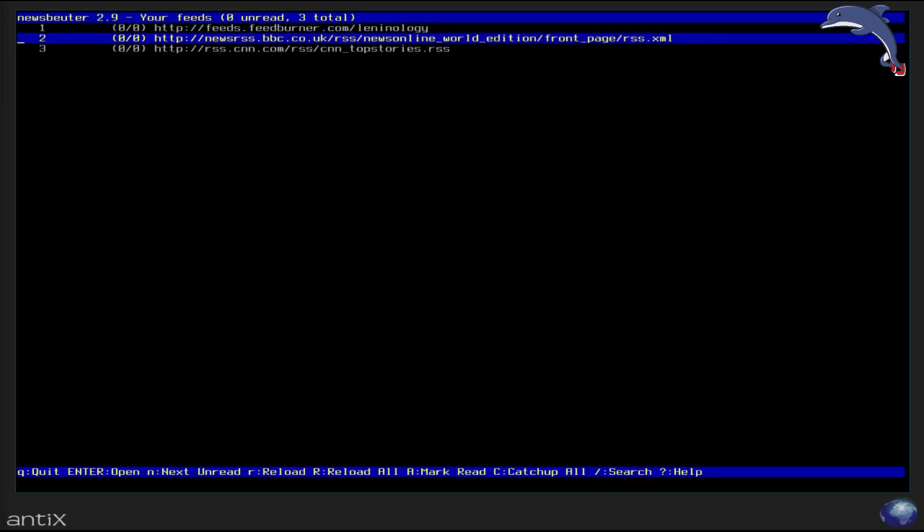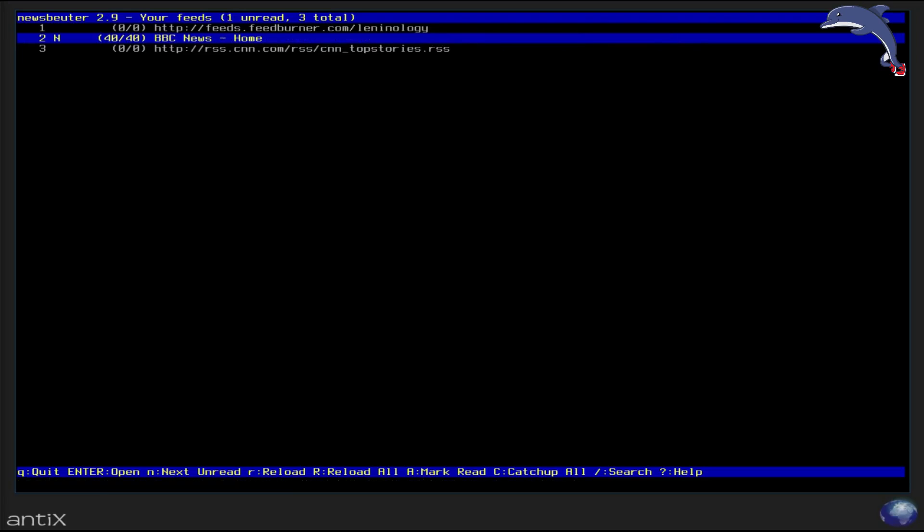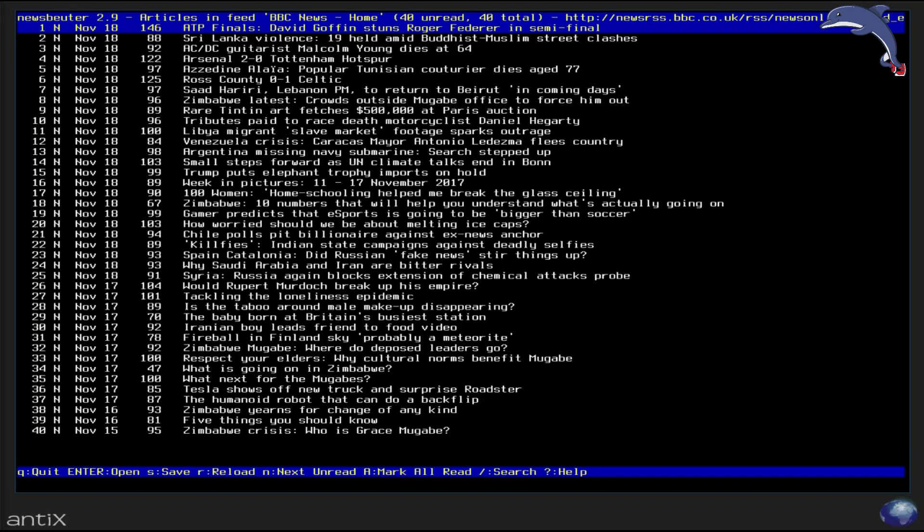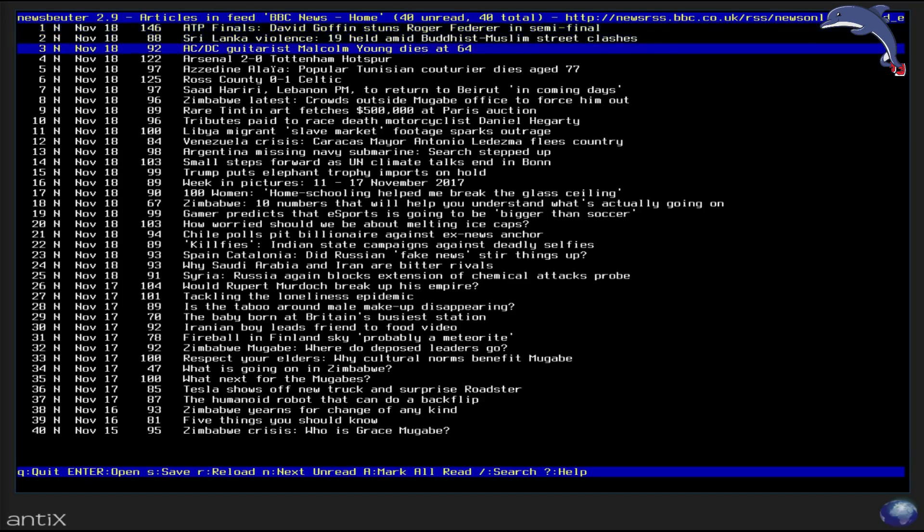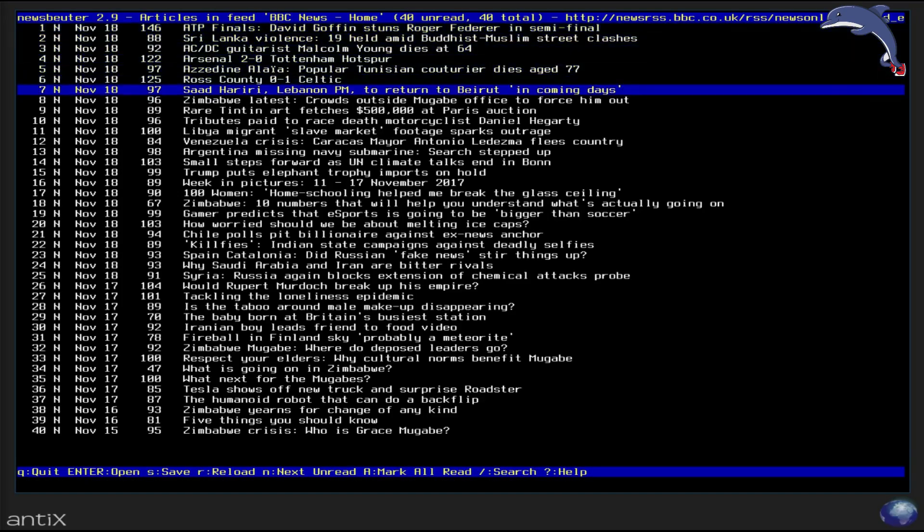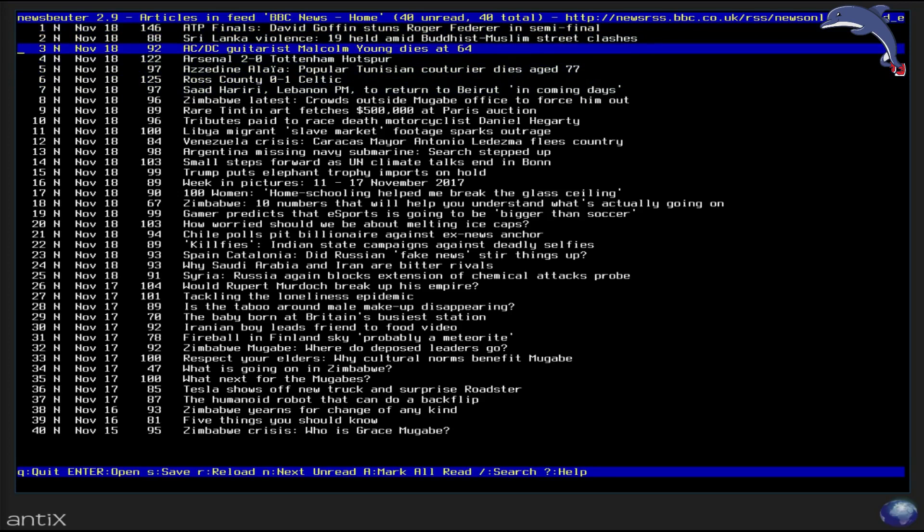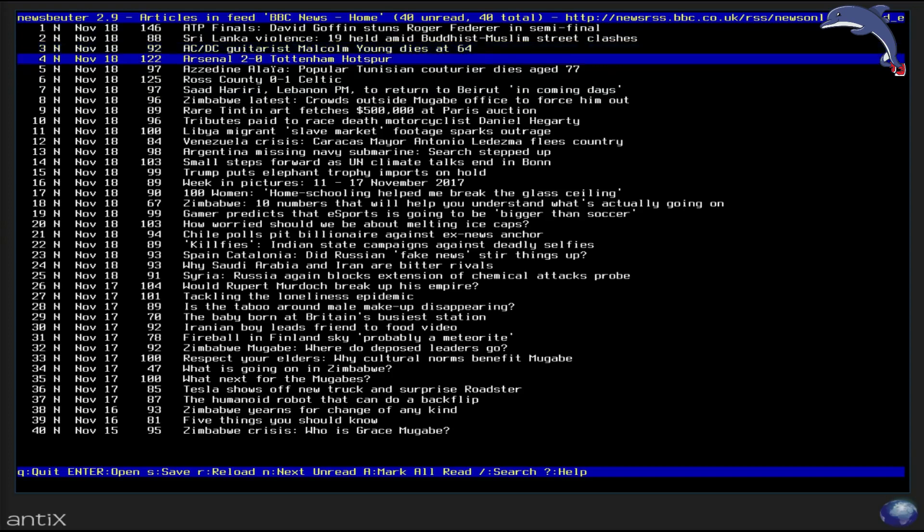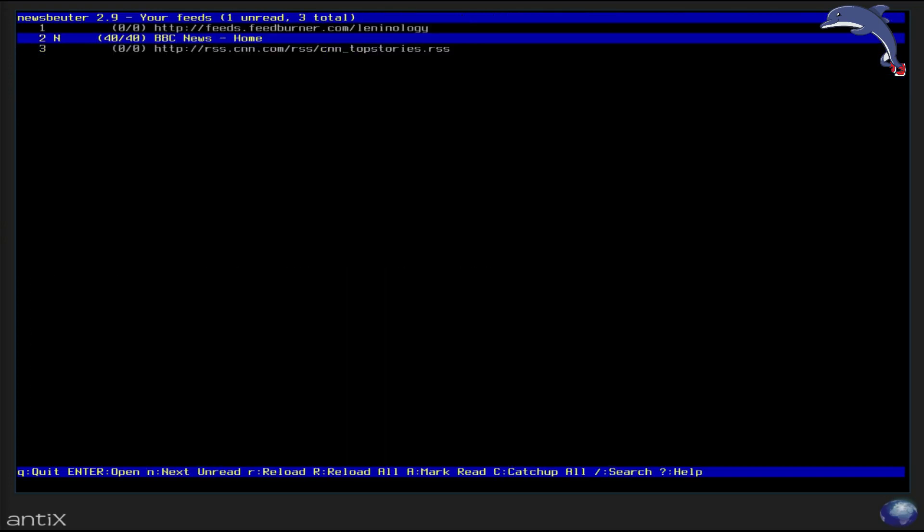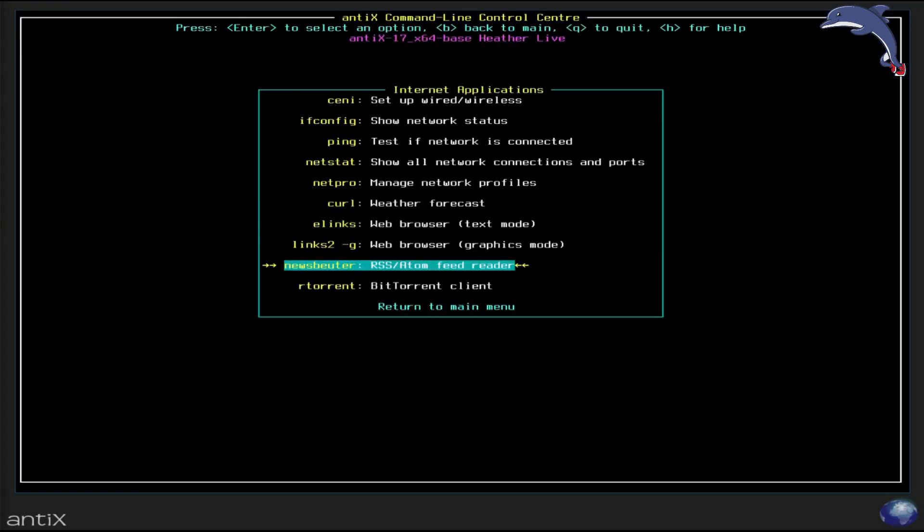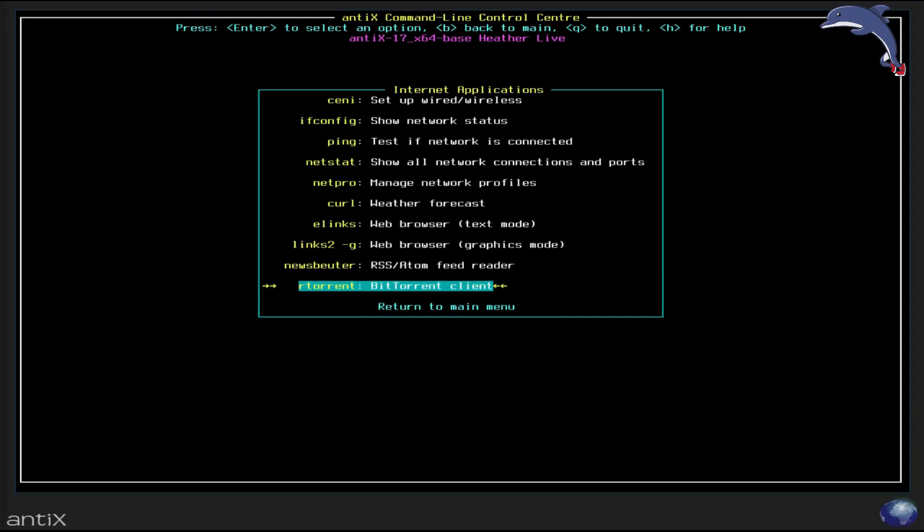You got a news reader for doing your news feeds. R reloads a news feed. So let's reload the BBC here. 40 new messages. Looks like we got some ACDC, oh, that's too bad. ACDC guitarist Malcolm Young dies at 64. Well, that is a shame. So Q gets you out of that. And then a BitTorrent Client. Now, I'm not going to start the BitTorrent Client because the BitTorrent Client is really hard to get out of while I'm recording.